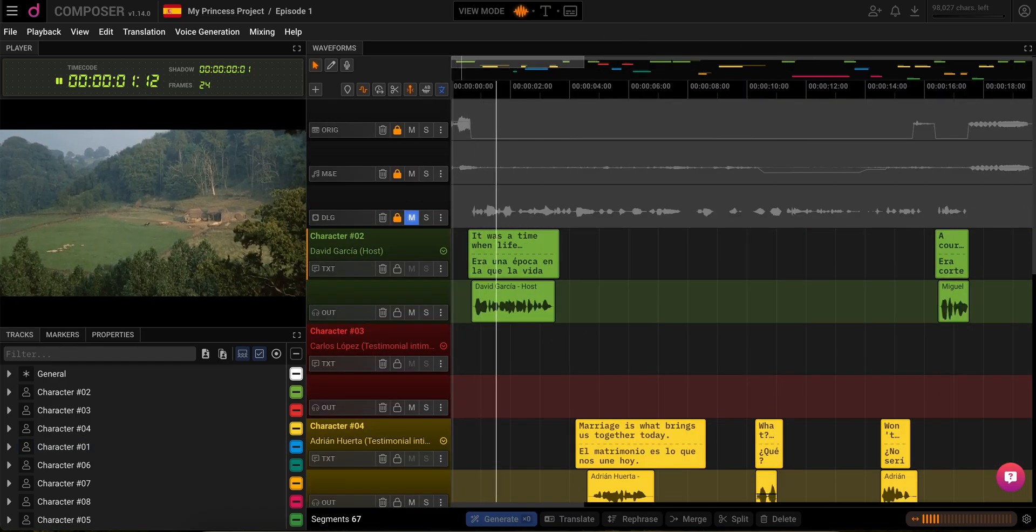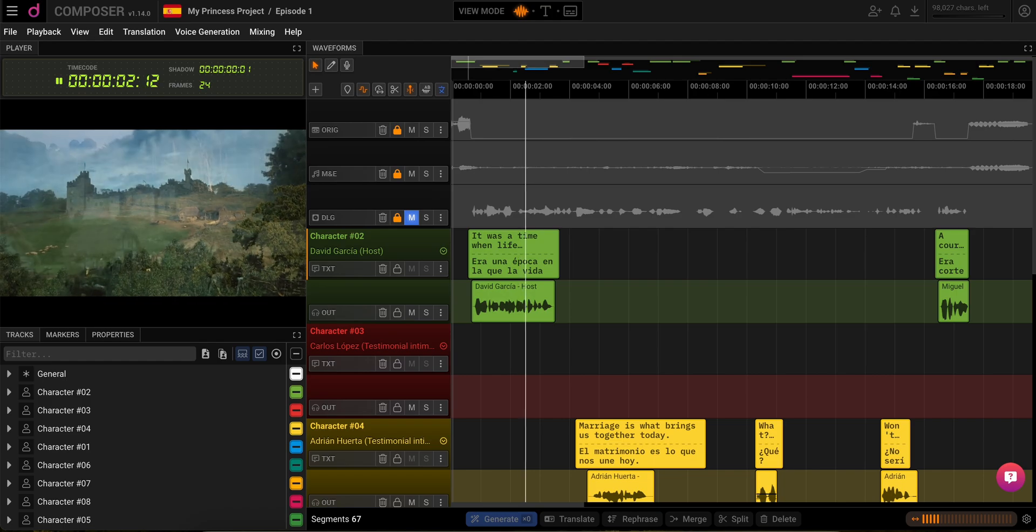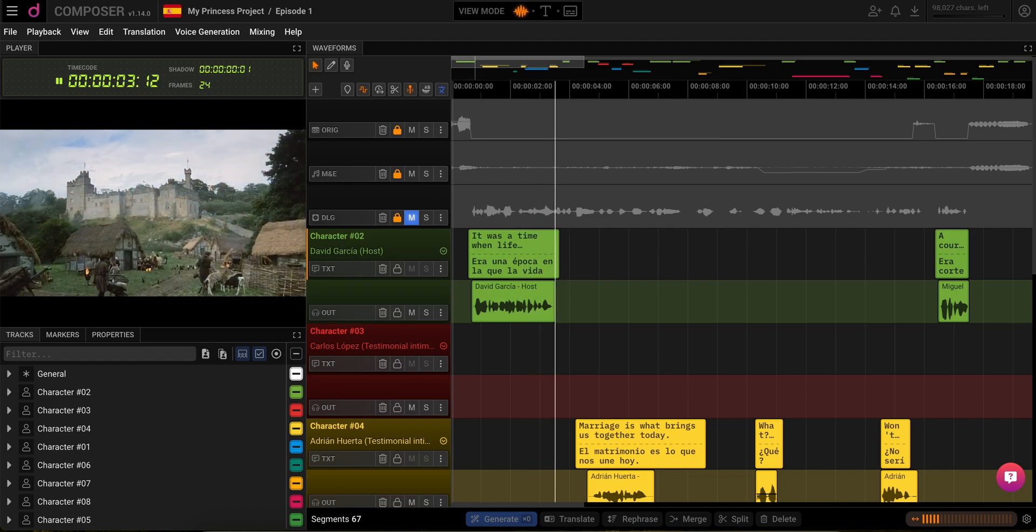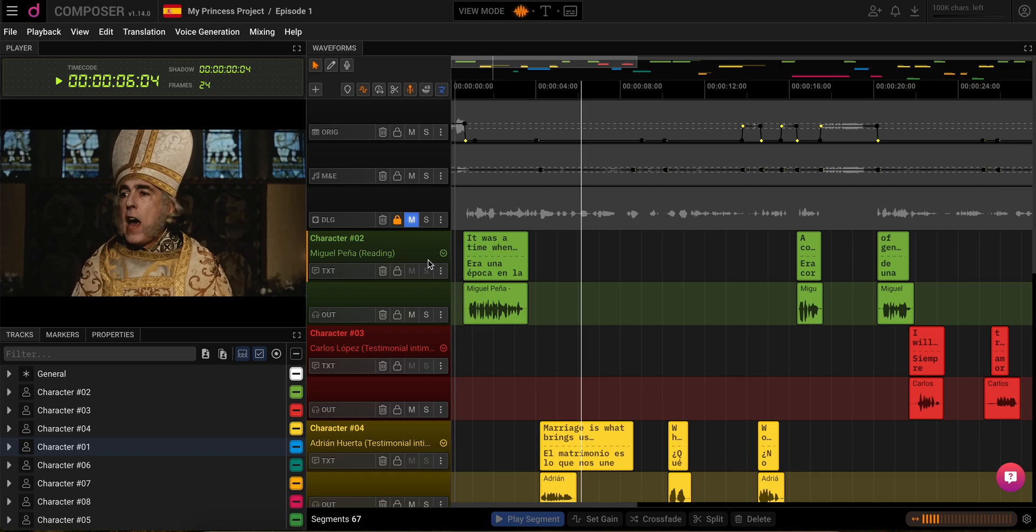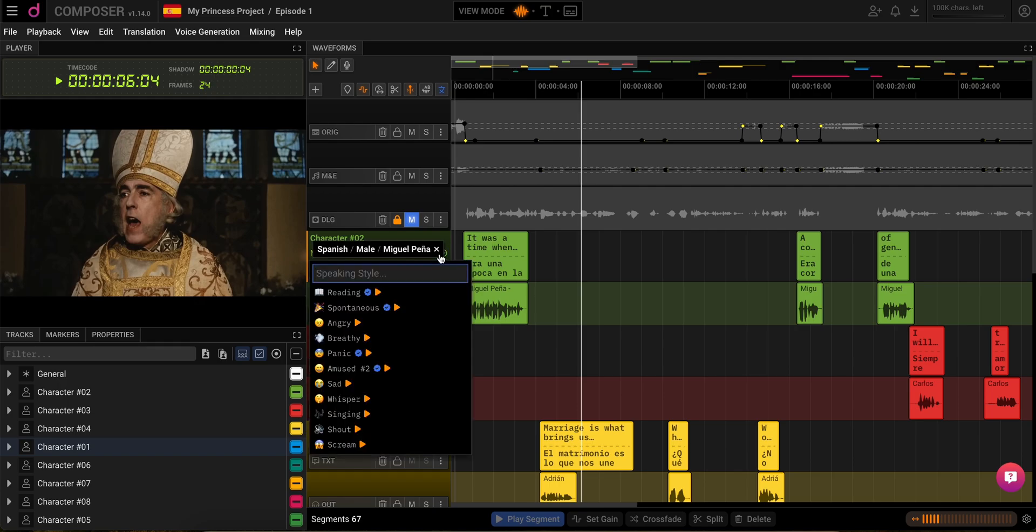Era una época en la que la vida no parecía tan complicada. El matrimonio es lo que nos une hoy. If you want to switch up voices or styles, just click on the character's name and explore the options.